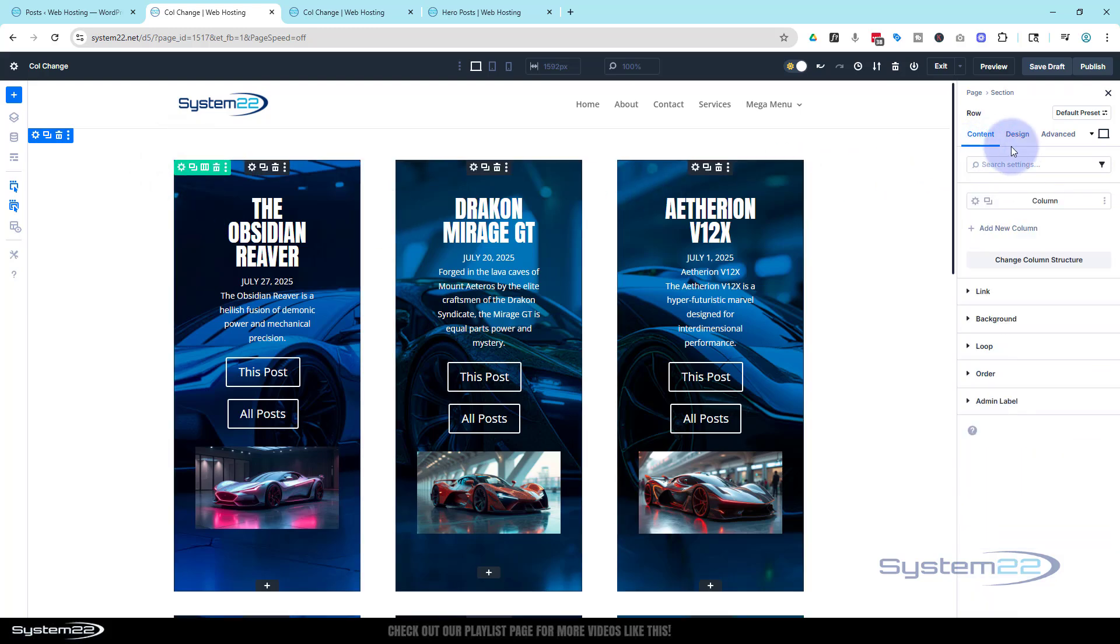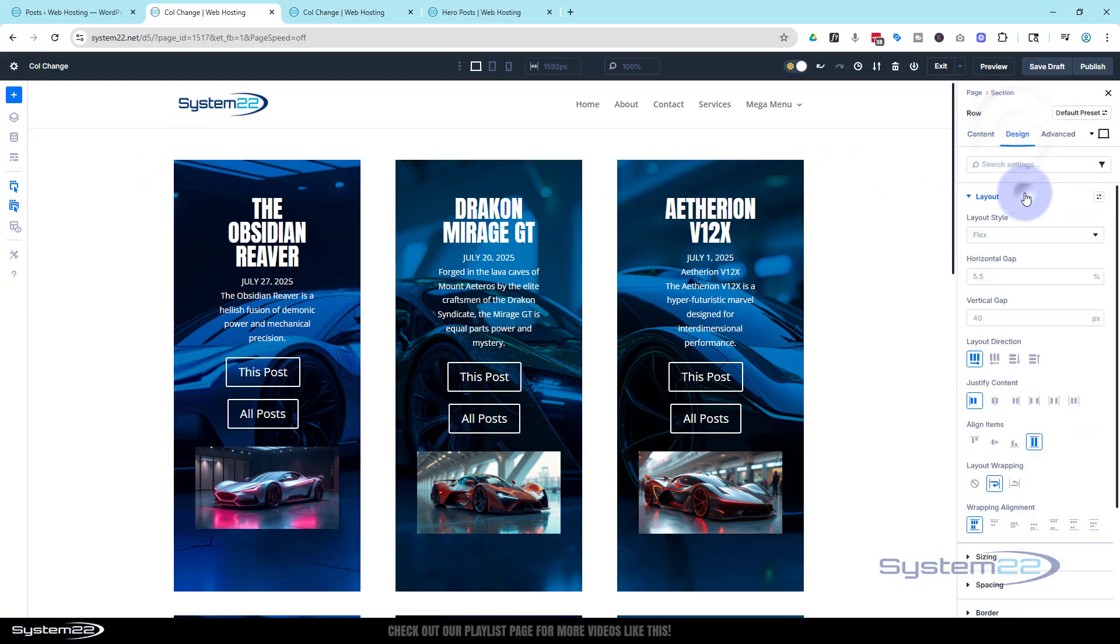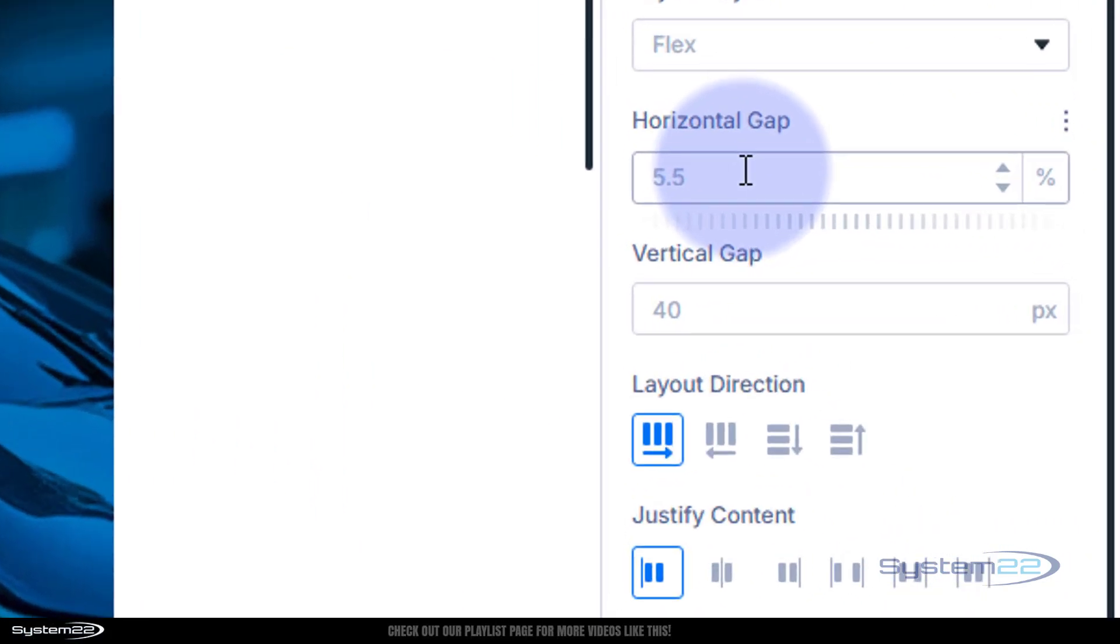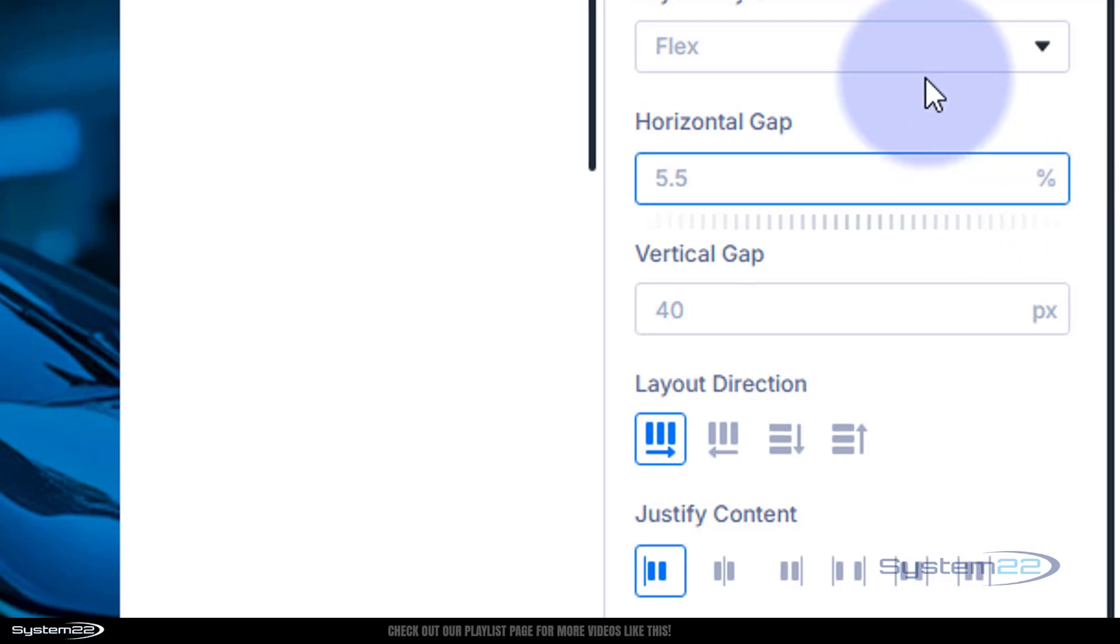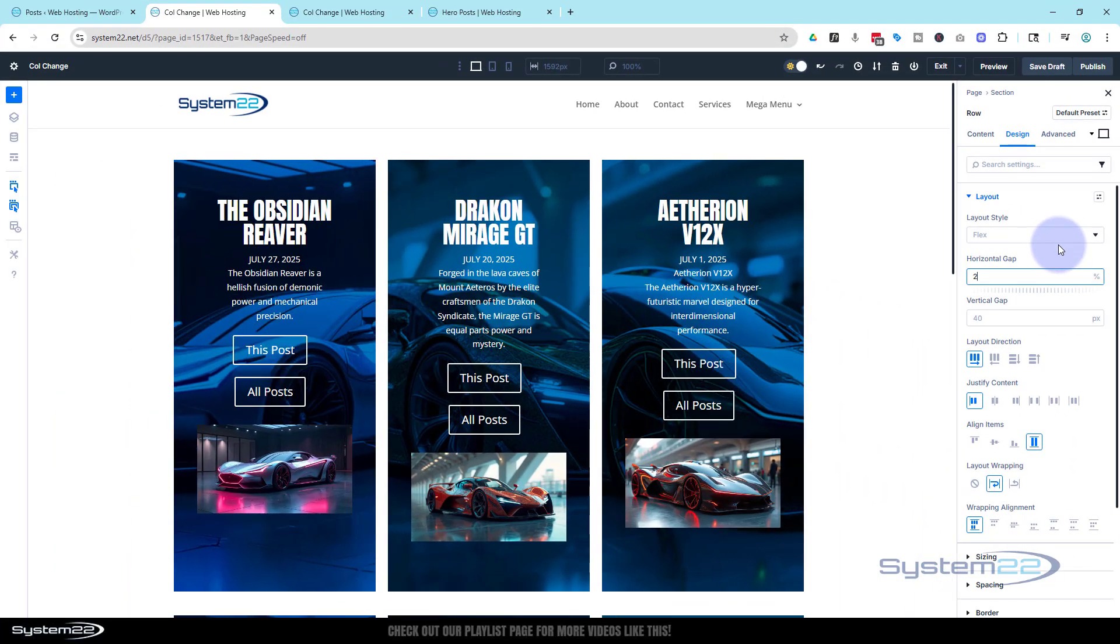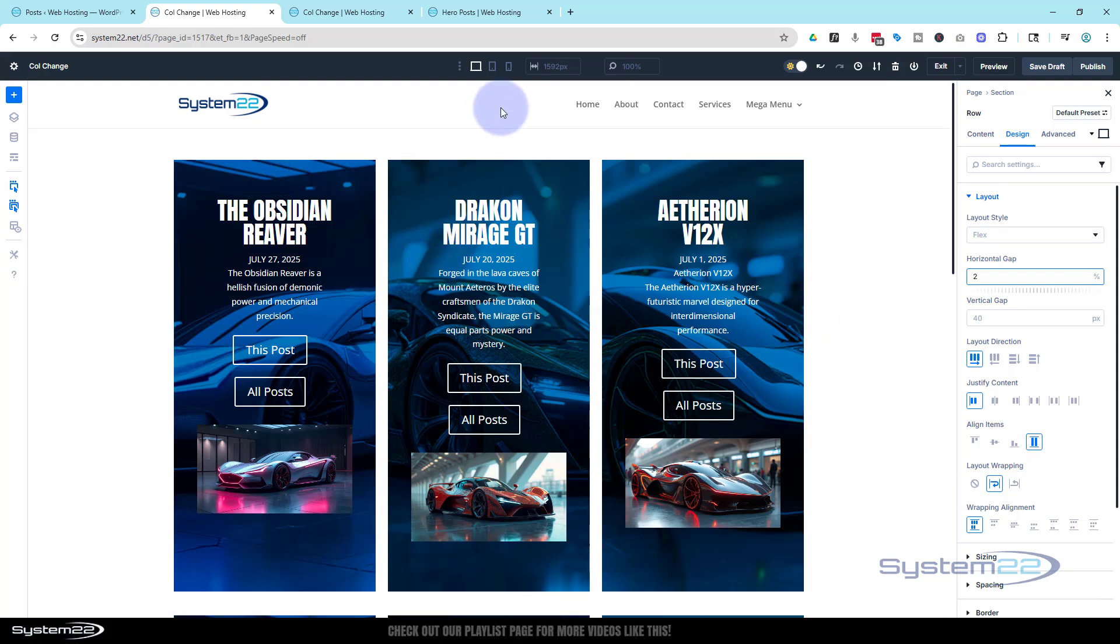Easy fix. Again, if we just go into the row, the green tab, we can take the gap away a little bit. Over in design layout, here's the flex style, here's a horizontal gap. Let's take that down to maybe - they're using a percentage - let's maybe take it down to 2%. That's better.